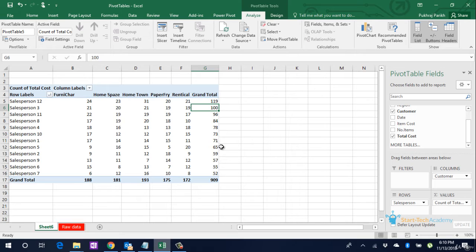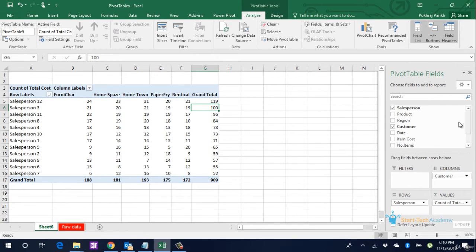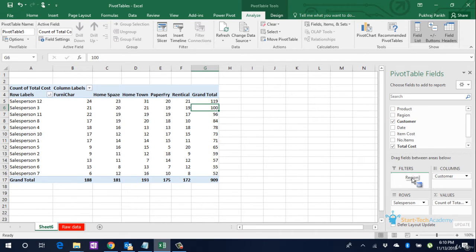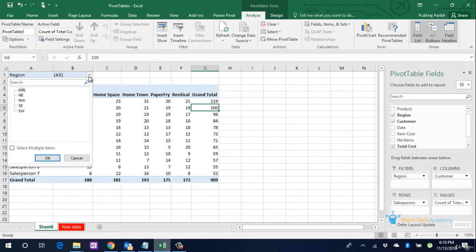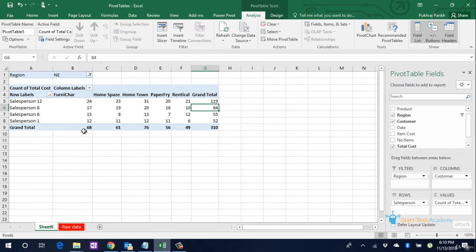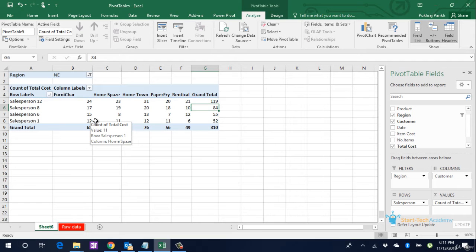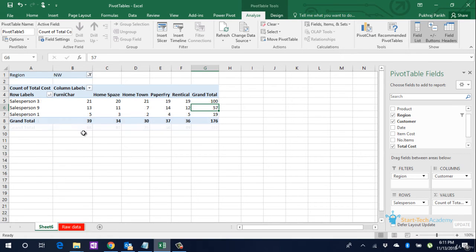There is one more box left, which is the Filters box. If you want to apply some filter, say for example if I want to filter out some particular regions from my data, I will pick the Regions option and put it into the Filters box. You can see that it has come on the top left corner. If you click on the small triangle, you see all the four regions that our data has. If you select Northeast only and click on OK, these four salespersons have made these many sales in the Northeast region. Similarly, you can change Northeast to Northwest to see these sales in the Northwest region.